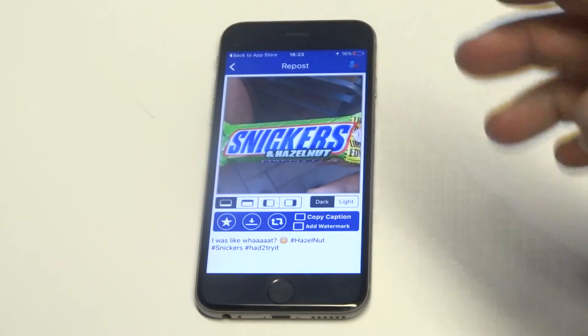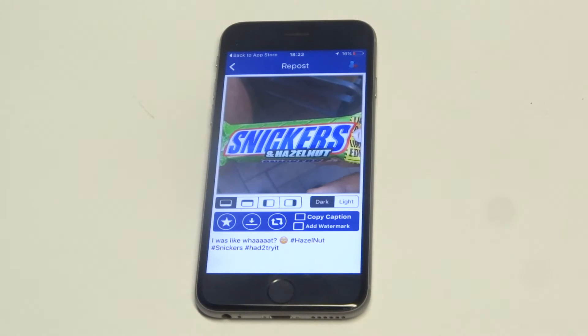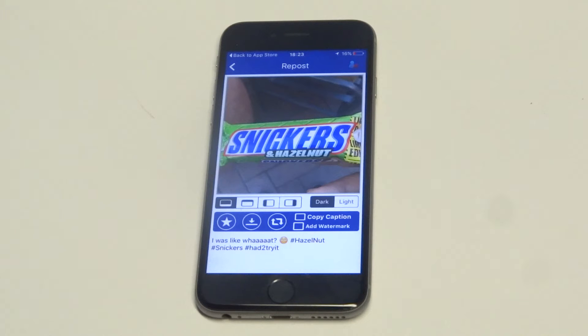The one thing that is kind of frustrating about using this app is they do have in-app ads, like videos and stuff. But the app itself works really well.